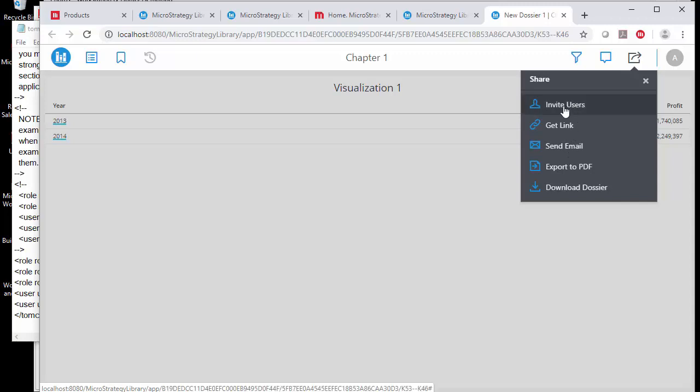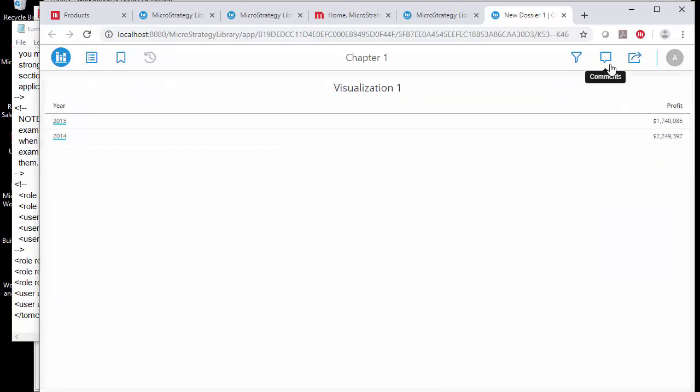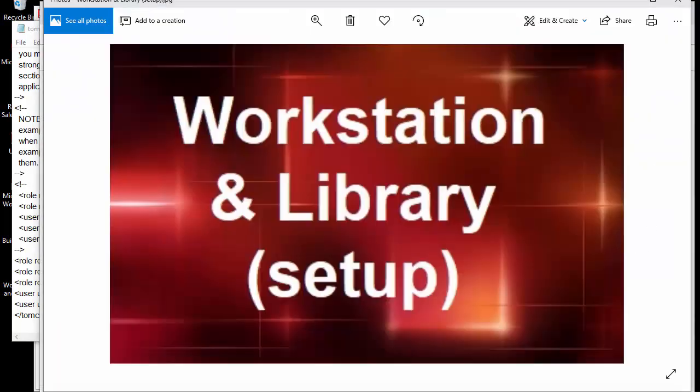I can also share it with other users by sending them an invite, a link, or an email, or by exporting to PDF or downloading the dossier so others can open it in their desktop or workstation environment. There's a lot going on here, and I'm not sure how well integrated all these things are with the developer and desktop — there seems to be a lot of overlap and redundancy. Hopefully you learned something new — thank you.